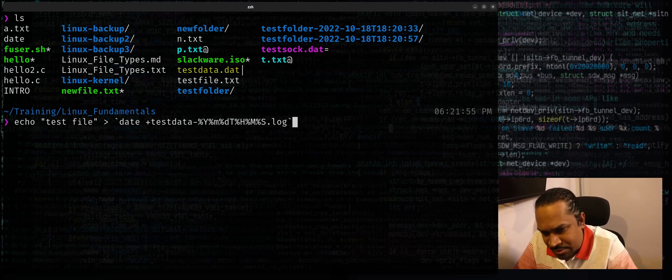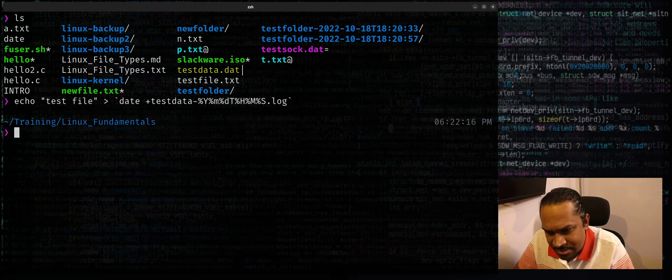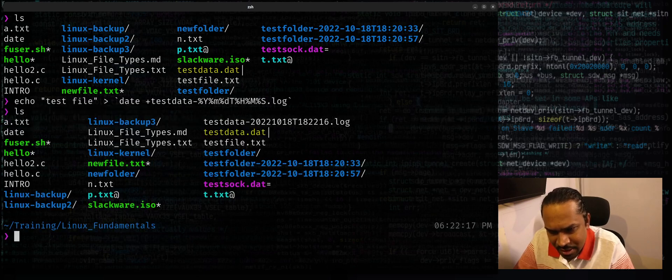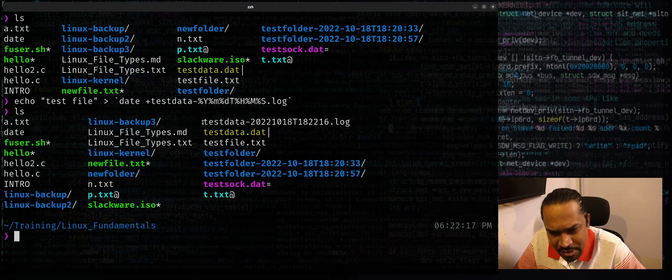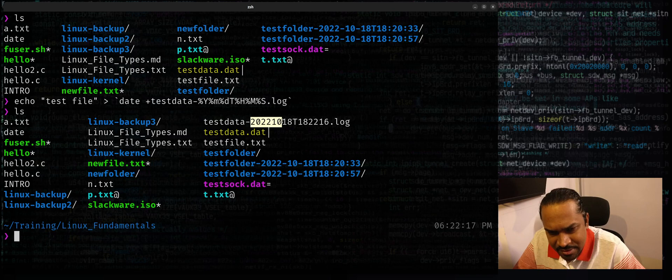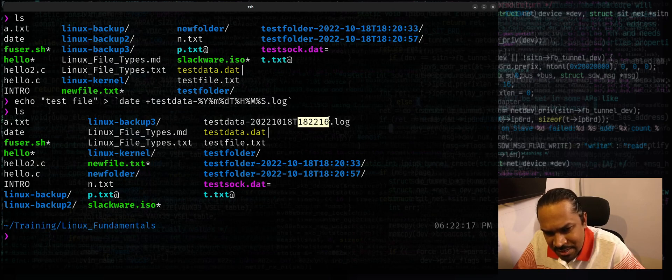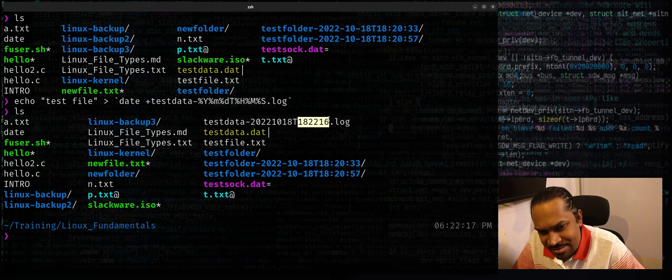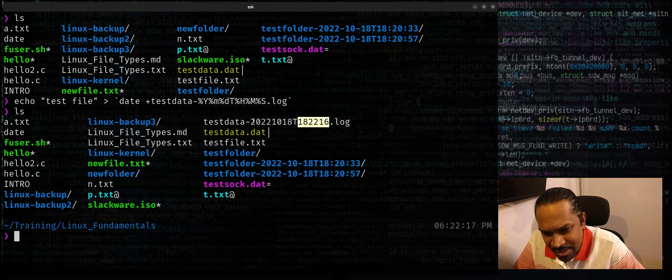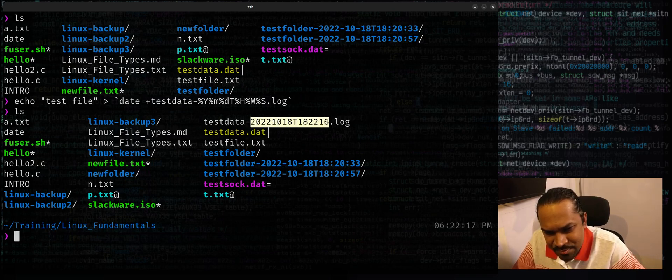So when you run it now, you can see there's a file called testdata hyphen year, month, day, timestamp, followed by hours, minutes, and seconds, without any special characters or colons in between.